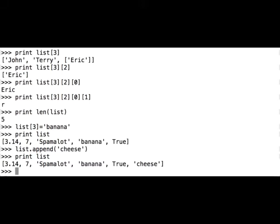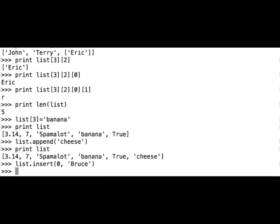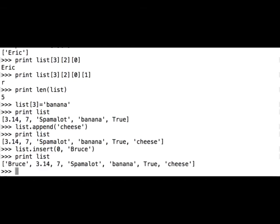We can insert another element, so the method insert adds an element, but not at the end of the list, but anywhere we want it to add. So list insert, and let's add the first element, that is the index 0, and let's add bruce. Print list to see what happens, and we have 1, 2, 3, 4, 5, 6, 7 elements in our original list now.